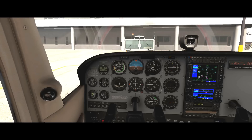Hi, this is Matt with FlightTrajectory.com. In this lesson, I'm going to walk you through the six basic flight instruments, how those work, and how we use them to fly the aircraft.